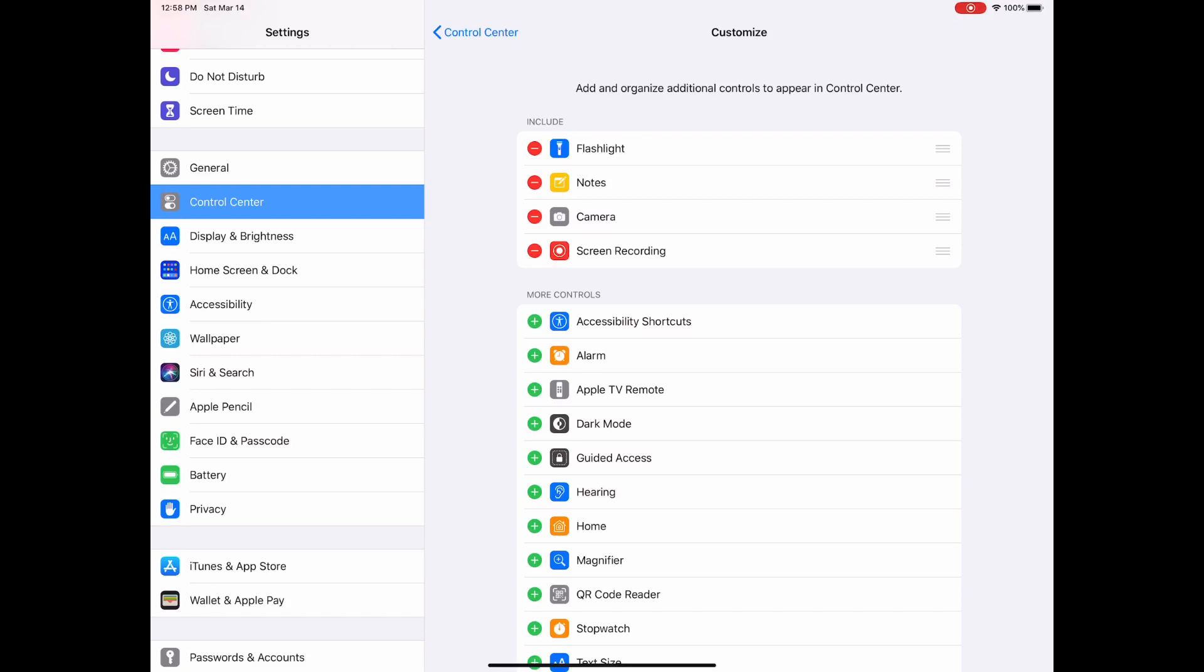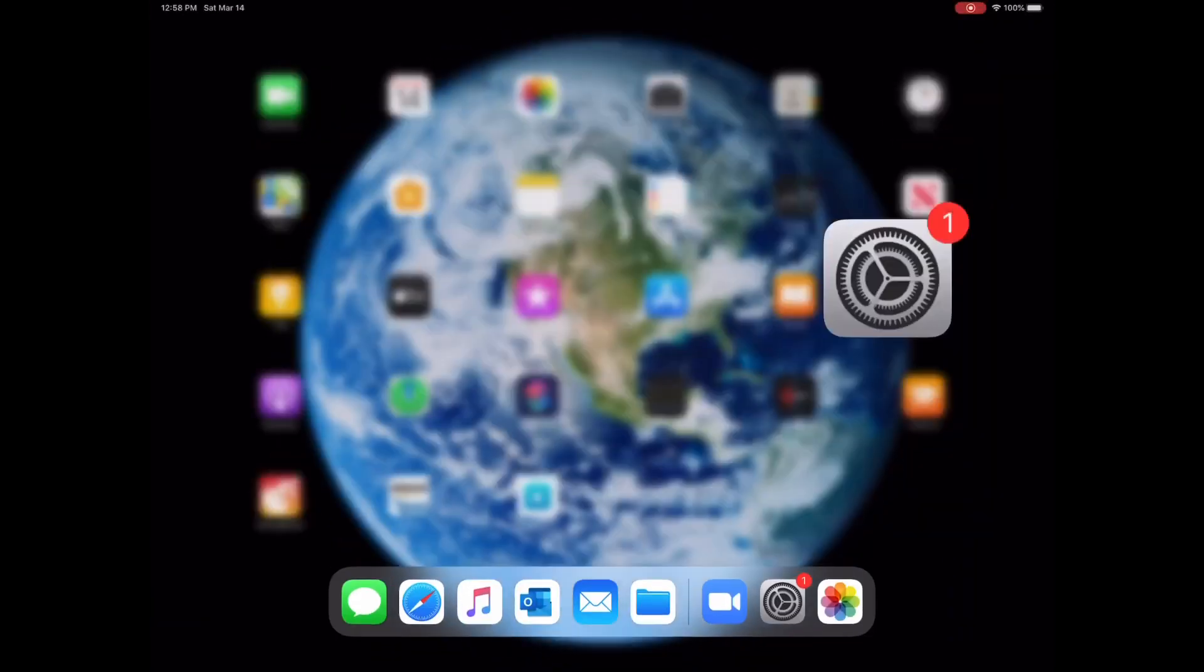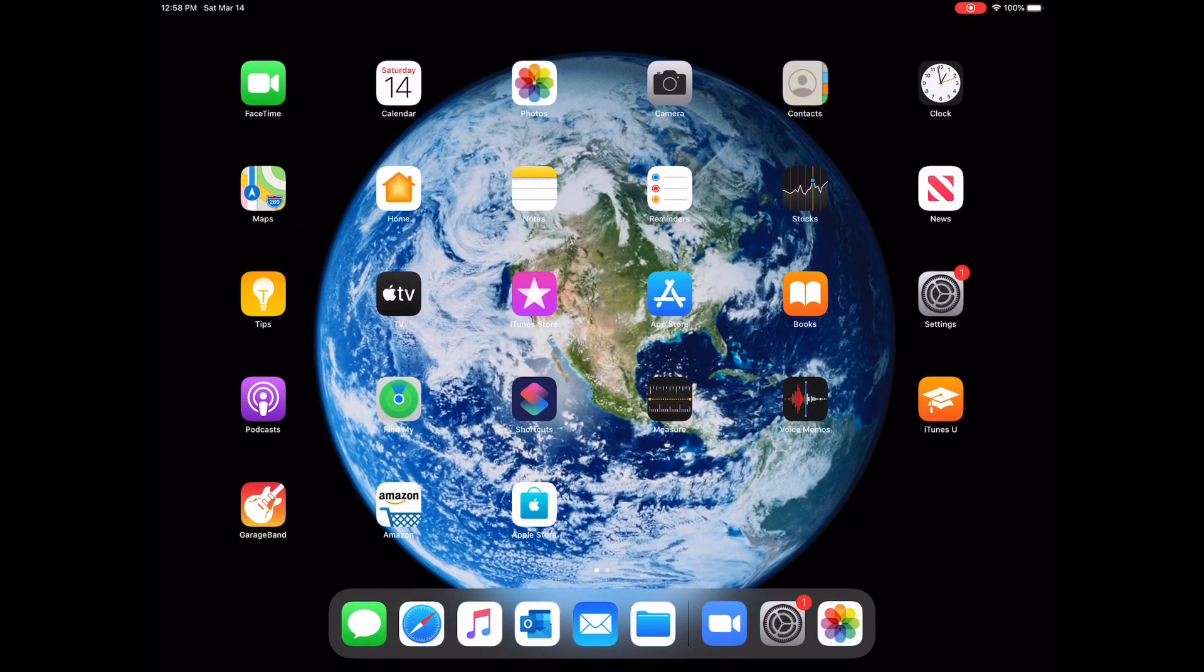Say I want to add it to my control center - all I need to do is just add it. And then if you have a new version of the iPad, go to the top right corner of your screen and scroll down. You'll see this is my control center right here.